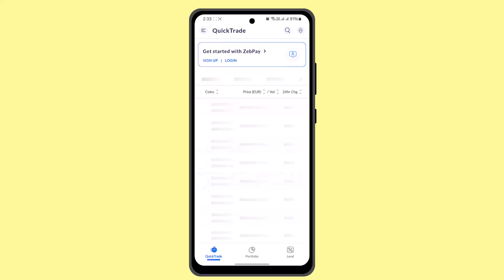Likewise, once you've completely registered, verified your account, and submitted your ID, you'll be able to see your own referral code, which you can share among your friends or family. When they create their account using your referral code, you'll be able to earn a certain amount in your Zeppi wallet. That's basically how you can earn and refer on Zeppi.